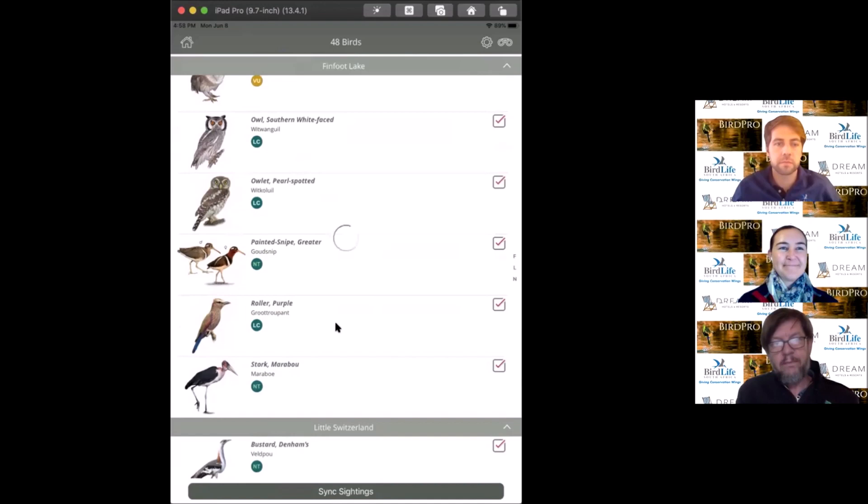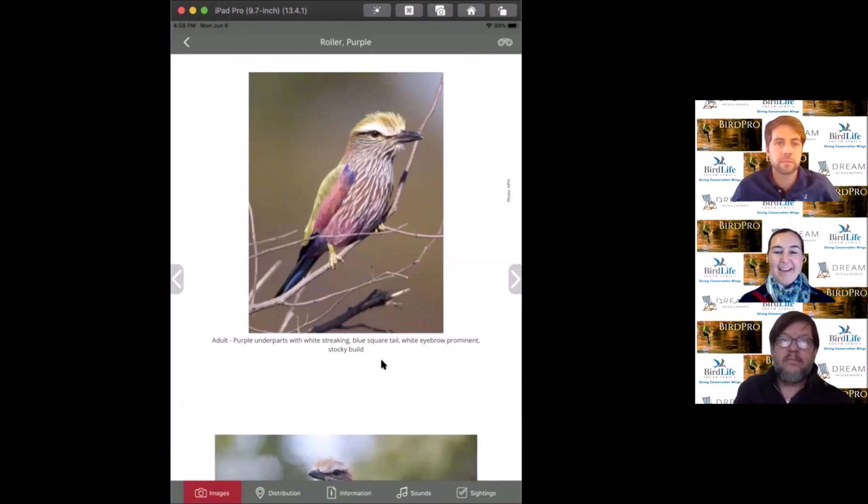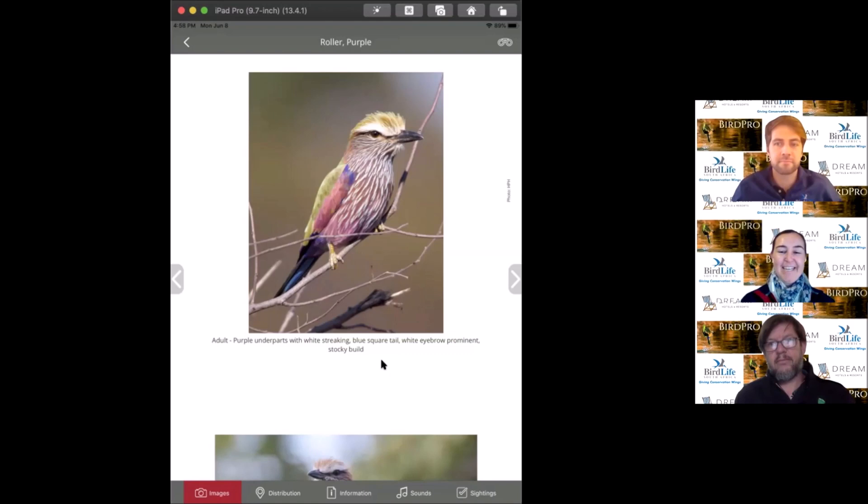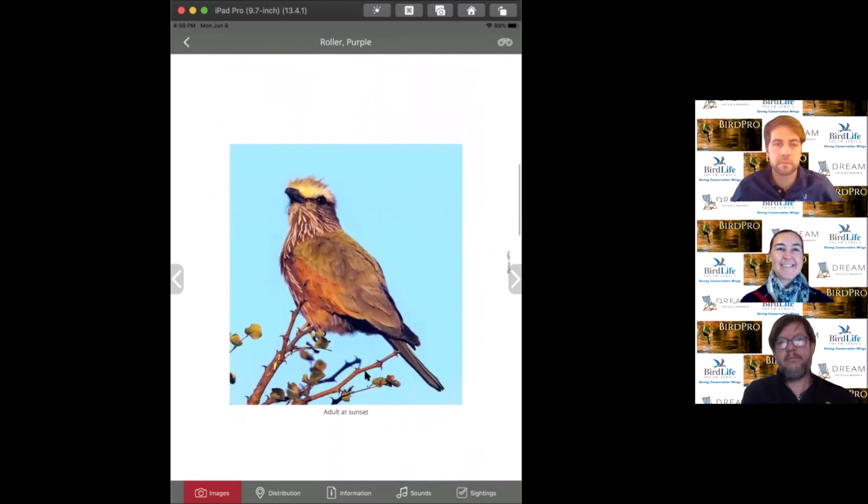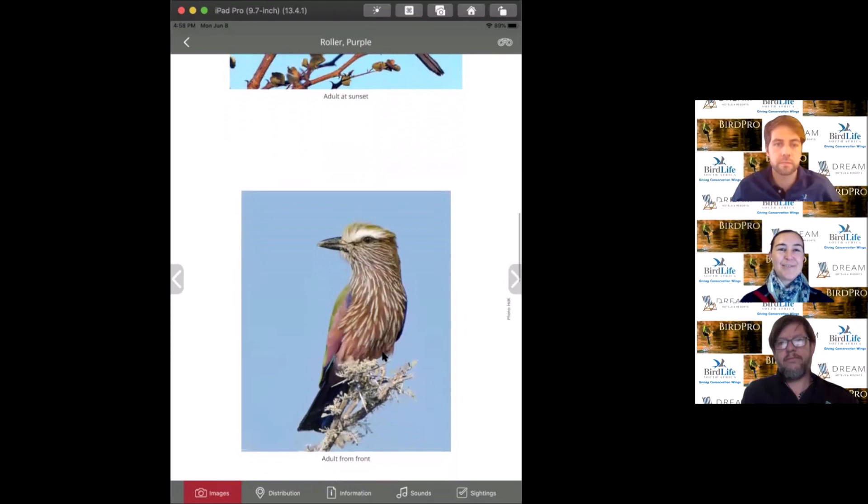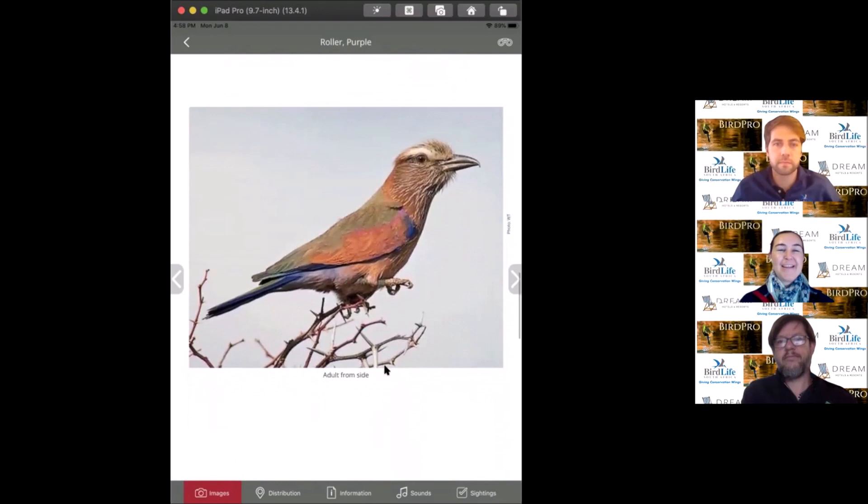The next bird is the purple roller, the biggest of our roller species at 33 centimeters and 168 grams. Their lilac-breasted roller cousins only weigh 108 grams. These guys are very large and you can pick them up easily on telephone poles and wires. They sit out in the open, looking for insects and lizards, then drop down and catch them. That's a feeding scheme known as hawking.